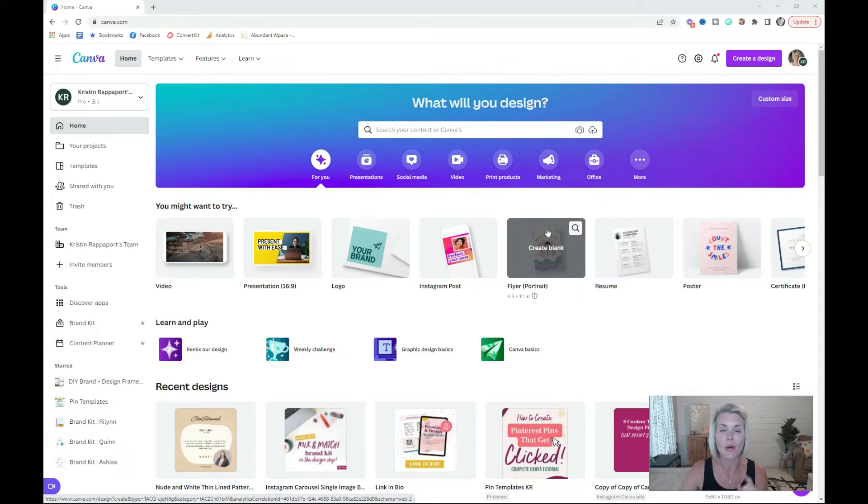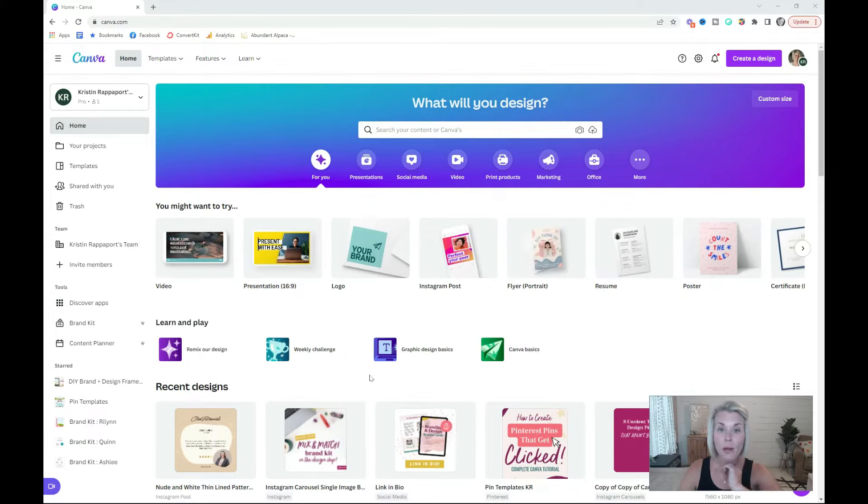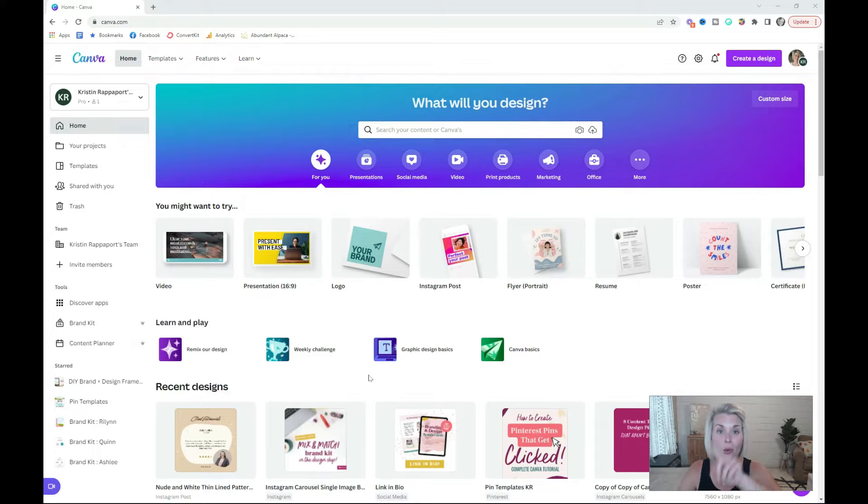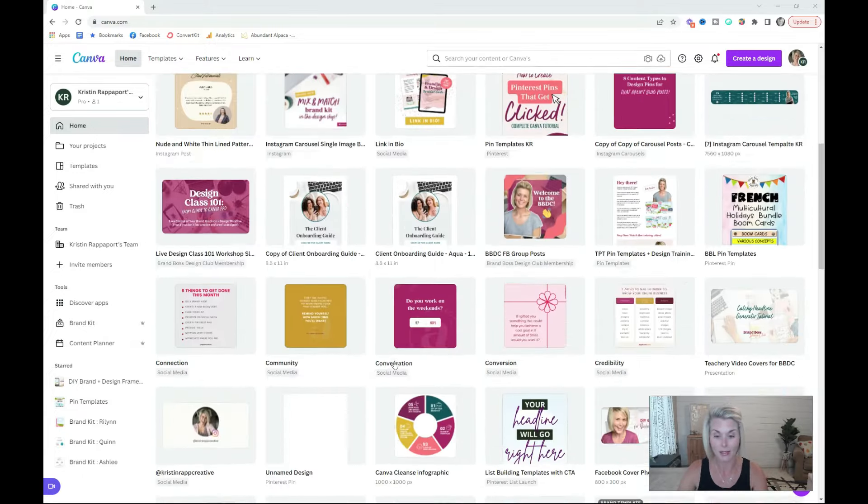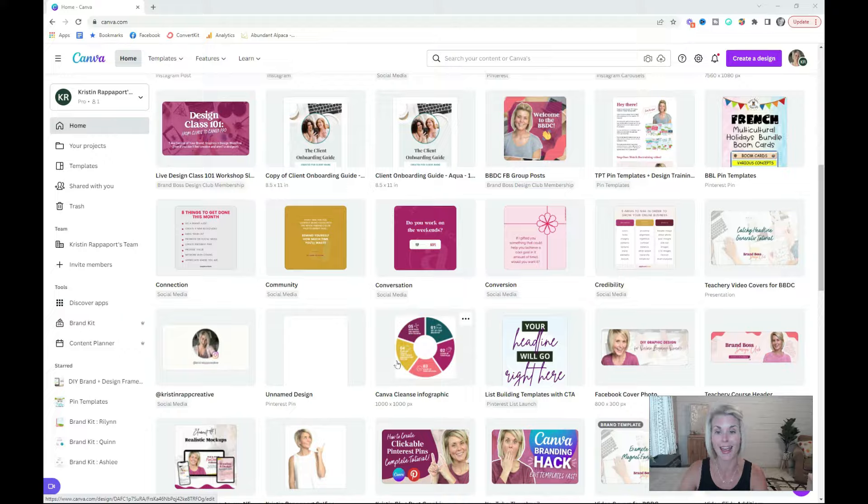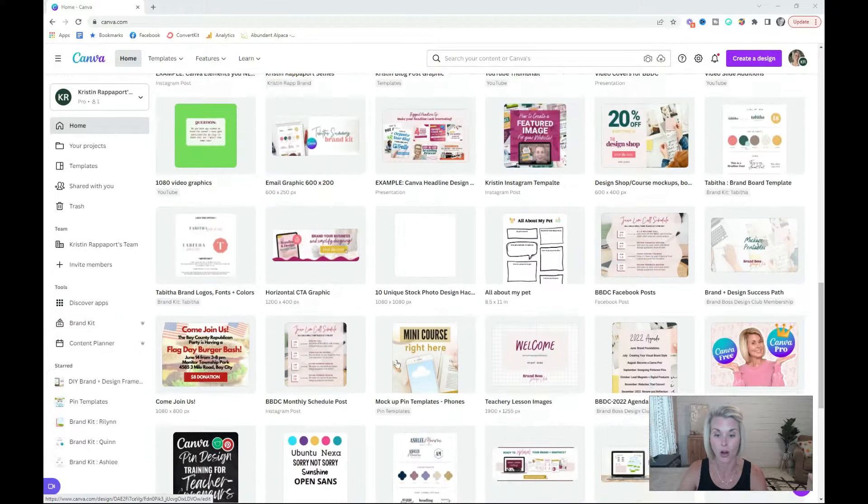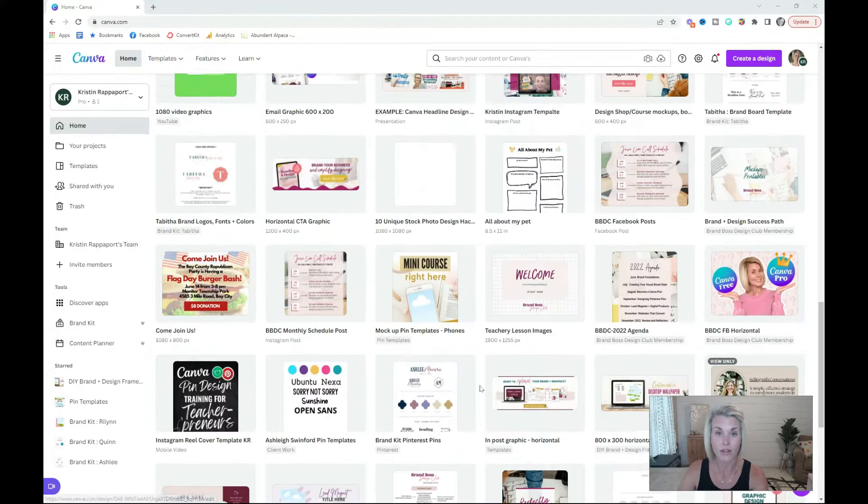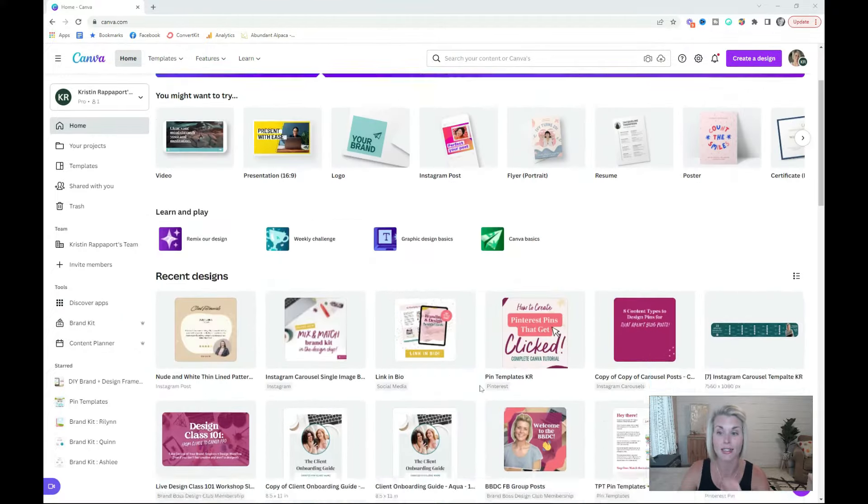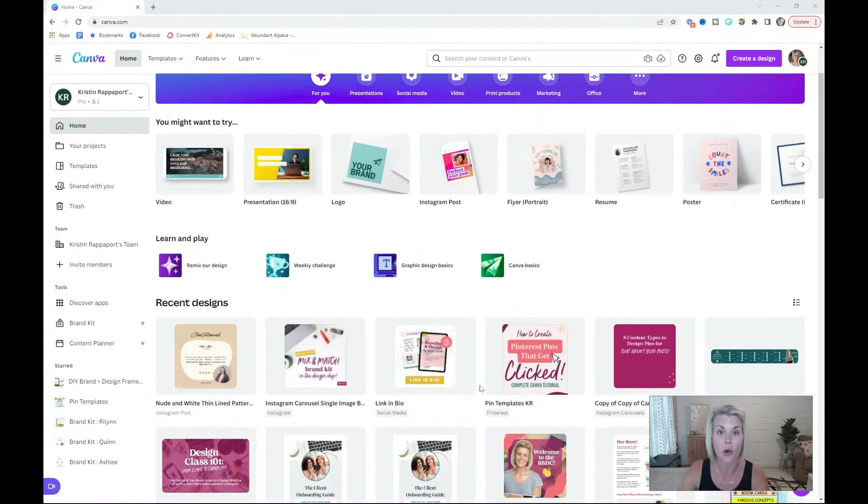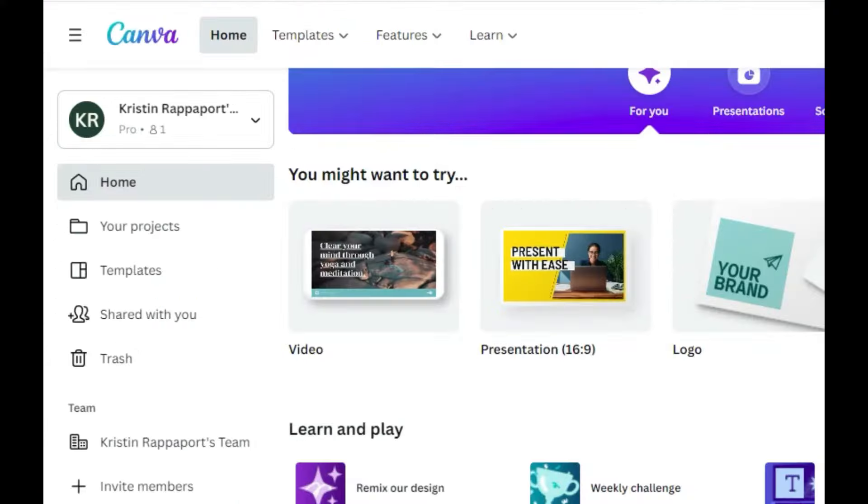If there's one thing that you take from this video, let it be this. When you open up Canva to create your next graphic, I want you to avoid this hot mess of a home screen at all costs. It is very unorganized and incredibly overwhelming.